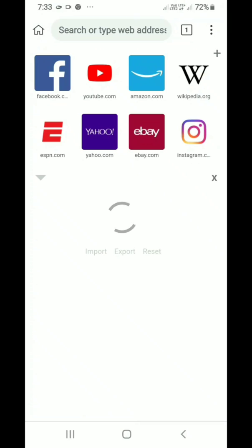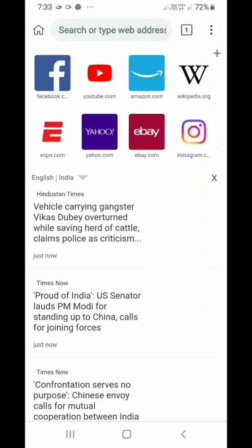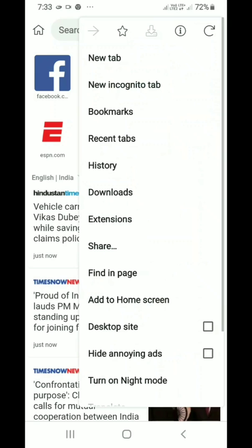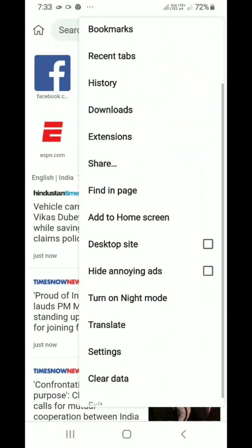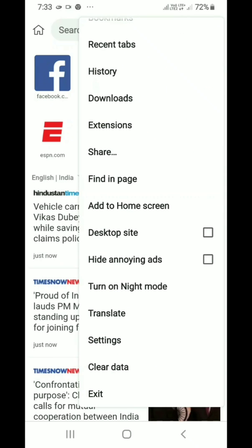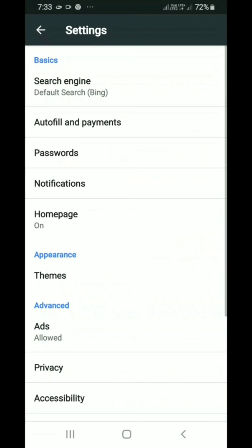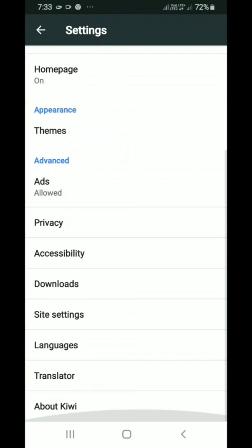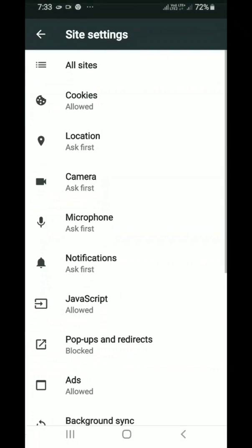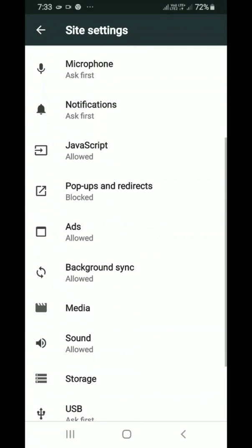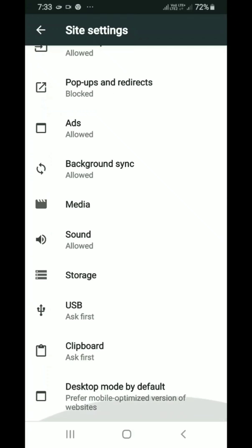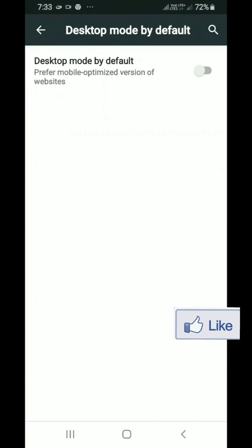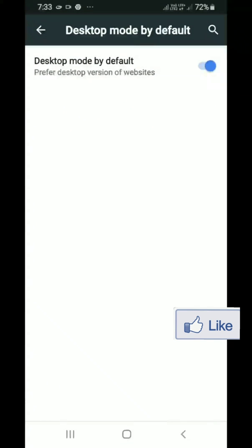Go to the settings. On the three dots above, click on this and go to settings. And go to the site settings. Please activate desktop mode by default. It is given at the bottom.